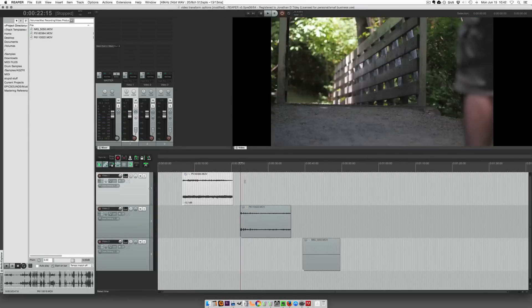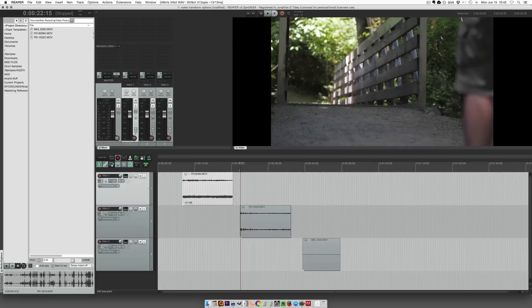Alright, let's look at flipping horizontally. So here's a clip of me walking through this bridge.